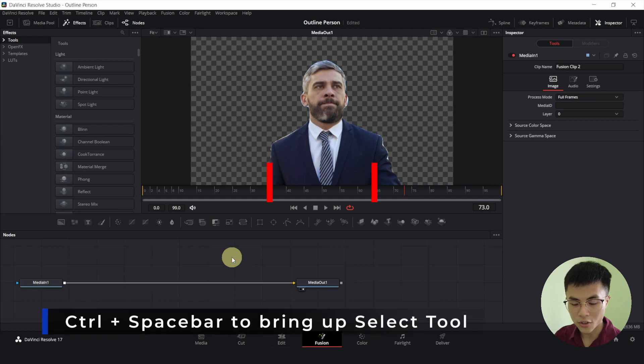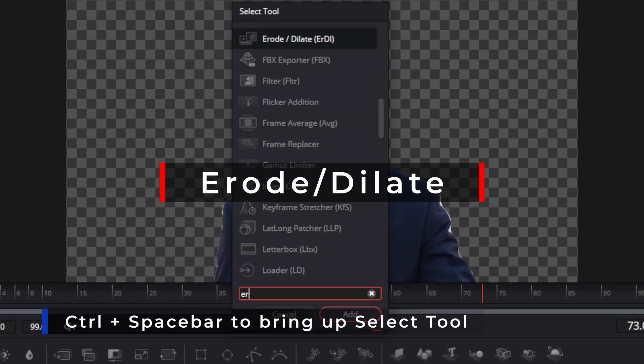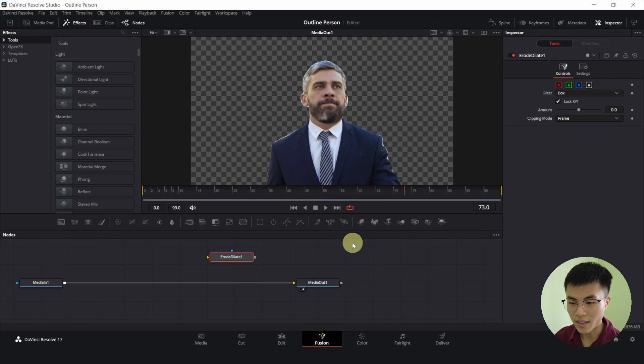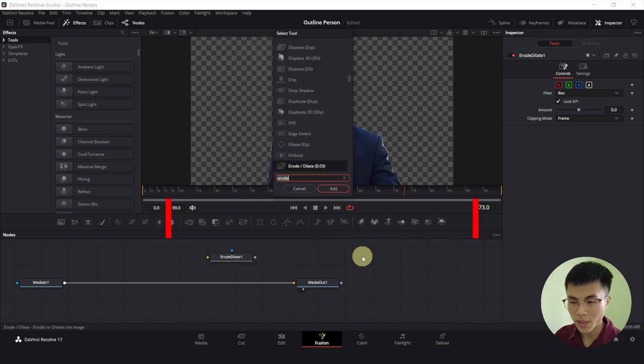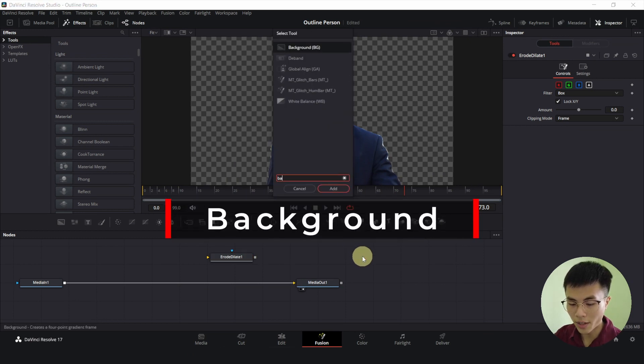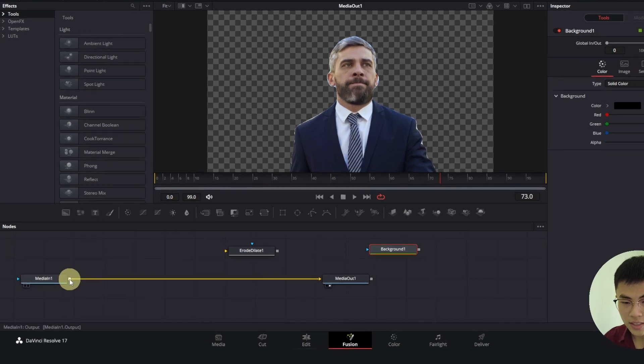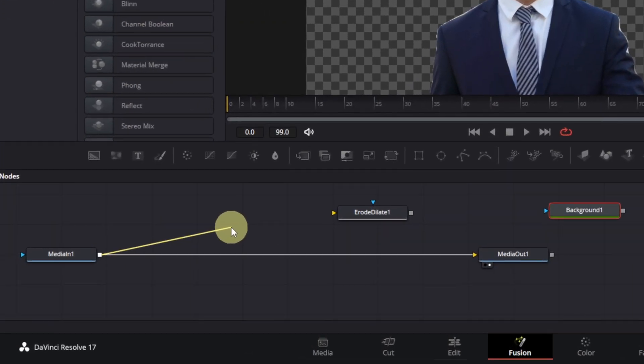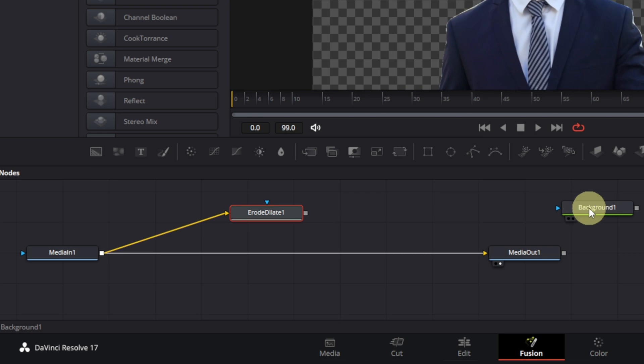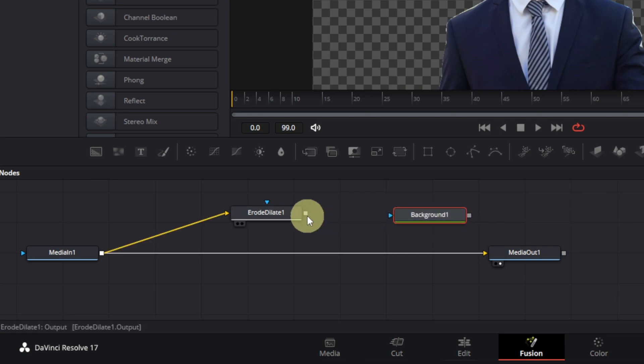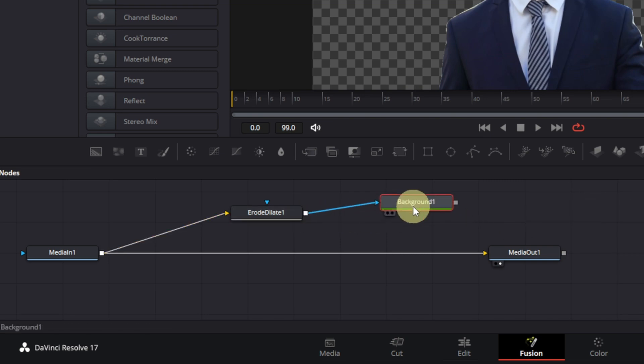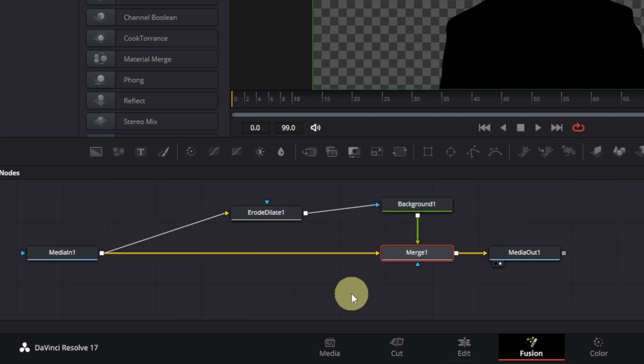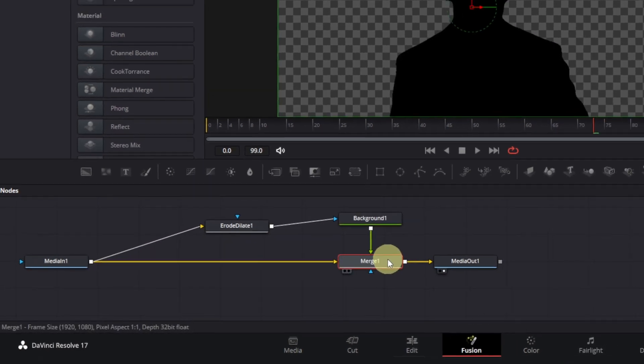Control space, you will add an erode dilate. And click anywhere again. Control space, you will add a background. Now connect this middle-in one to this yellow input of erode dilate. Connect this to this blue input and connect this output of background to the output of media in one which will create a new merge node.